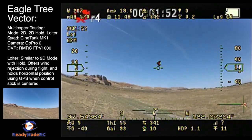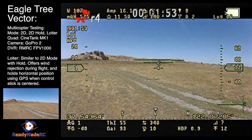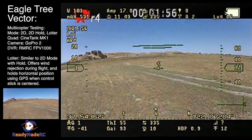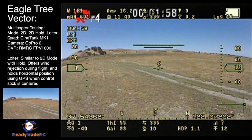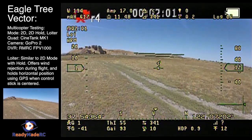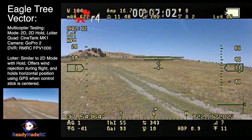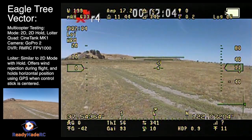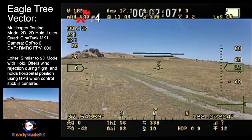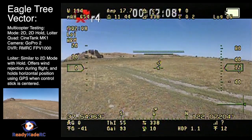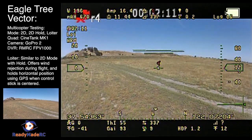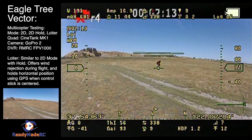Loiter mode also uses leveling and attitude control to maintain its position. This is a really nice feature — in this case I've got the gains pretty high so it really whips into position, but you can adjust all those specific parameters for your specific craft. And that's an overview of the 2D and loiter modes.